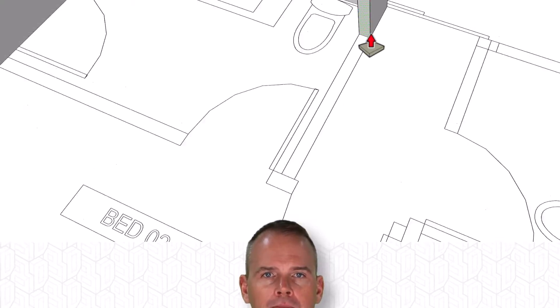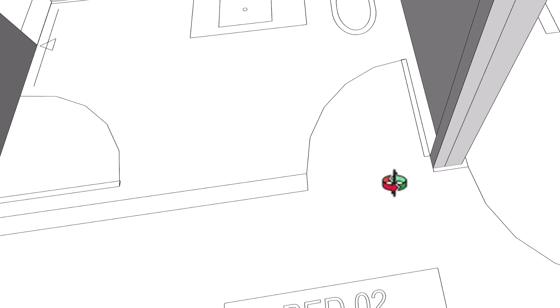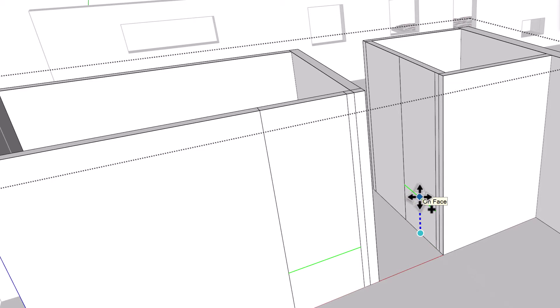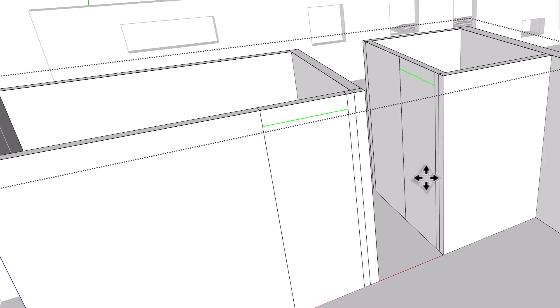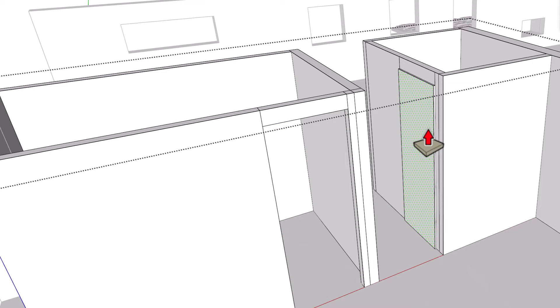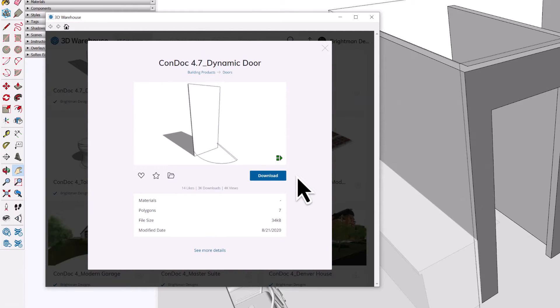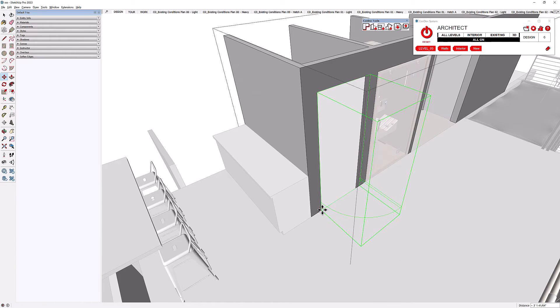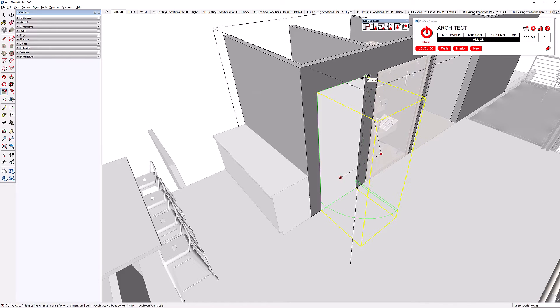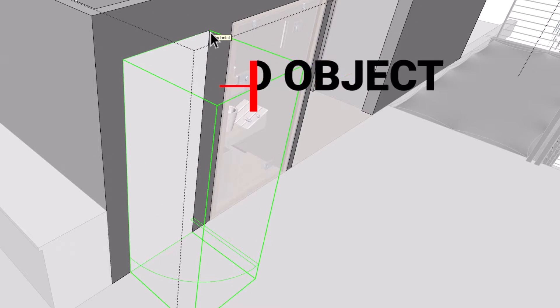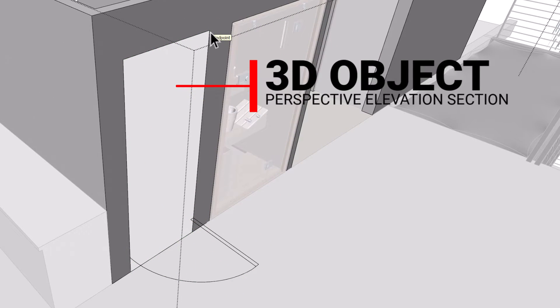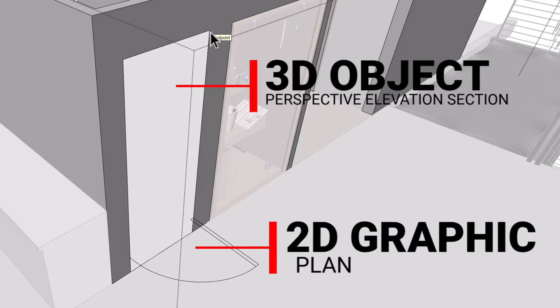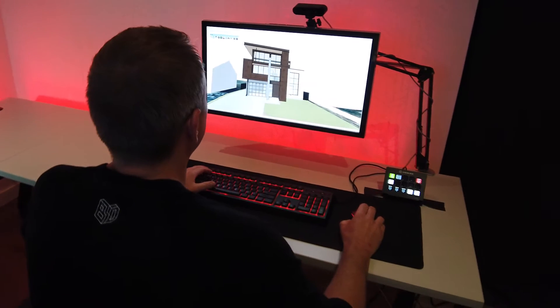Once the client signs off on the concept, it's time to dig in on the final precise model that will be linked to our permit drawings. I start by extruding the walls horizontally, leaving behind line markers for openings. Next, I punch some openings and infill with the Condoc dynamic door and window components, available in the featured CondocTools collection on the 3D Warehouse. Just download one into your model, scale and snap to the rough opening, and watch it rebuild the 3D object used for perspective, elevation, and section drawings, as well as the 2D graphic for plans.